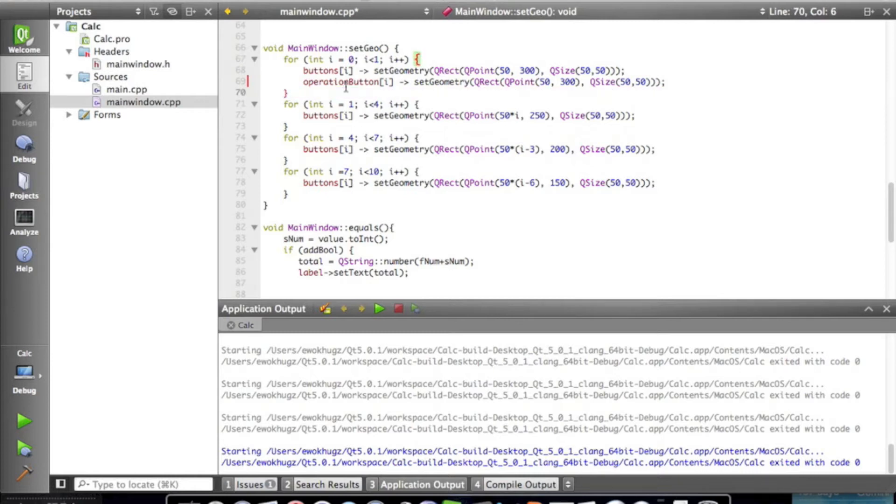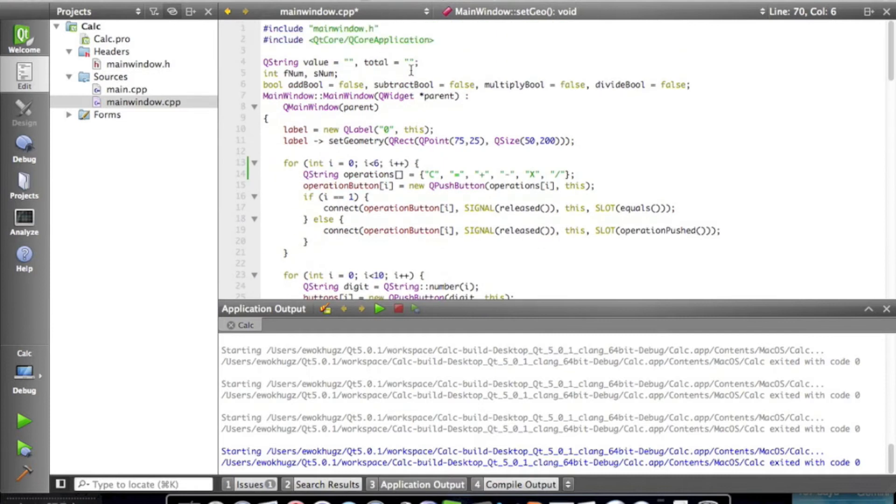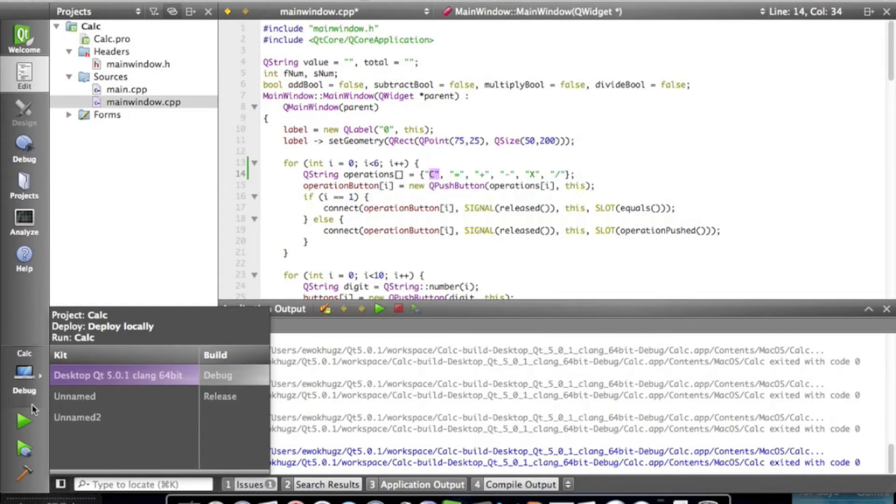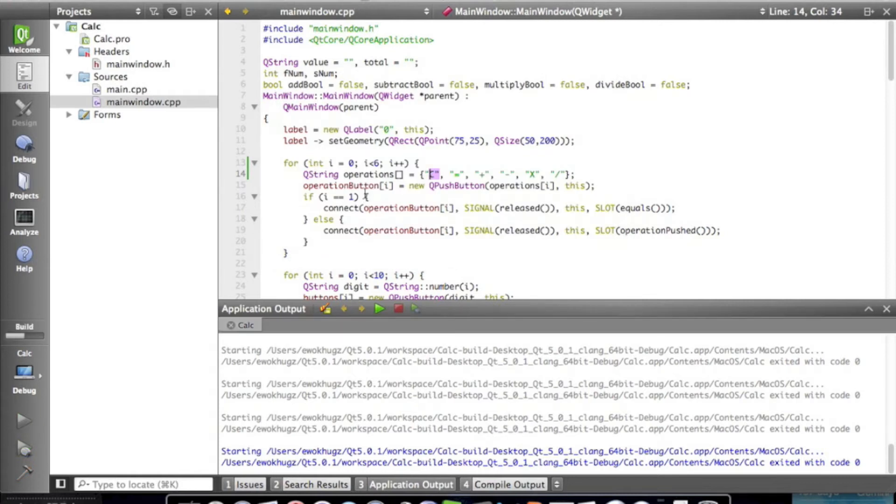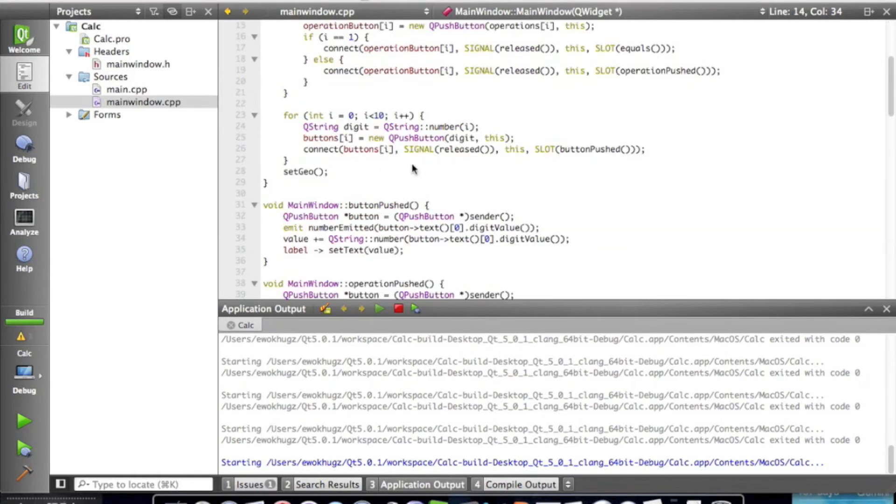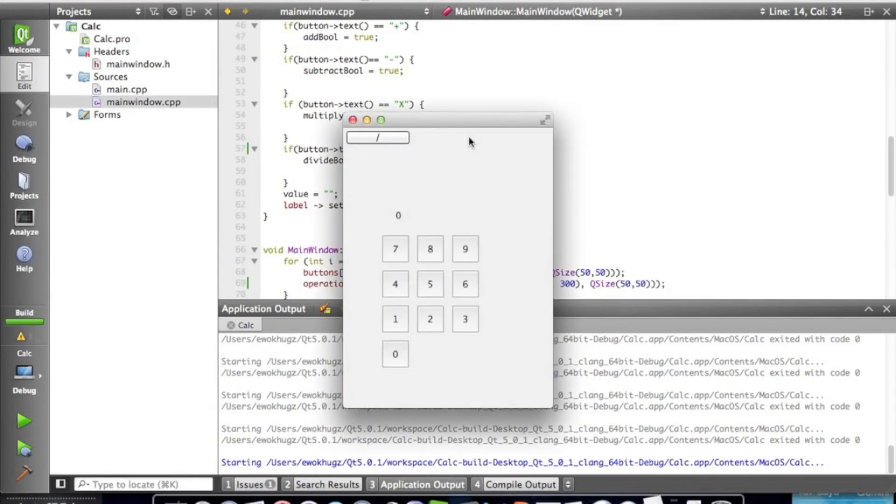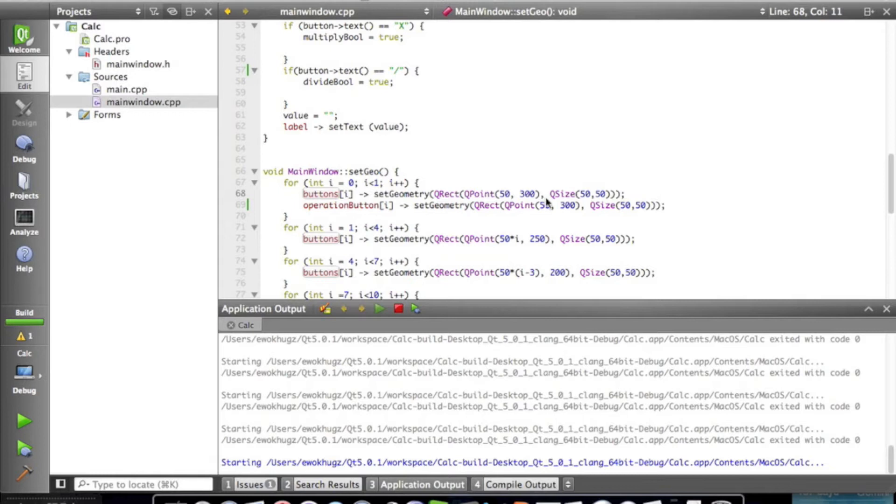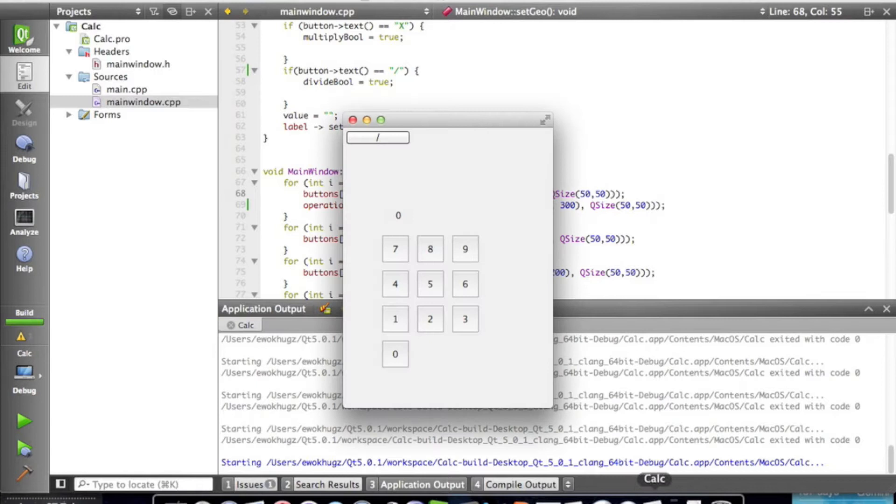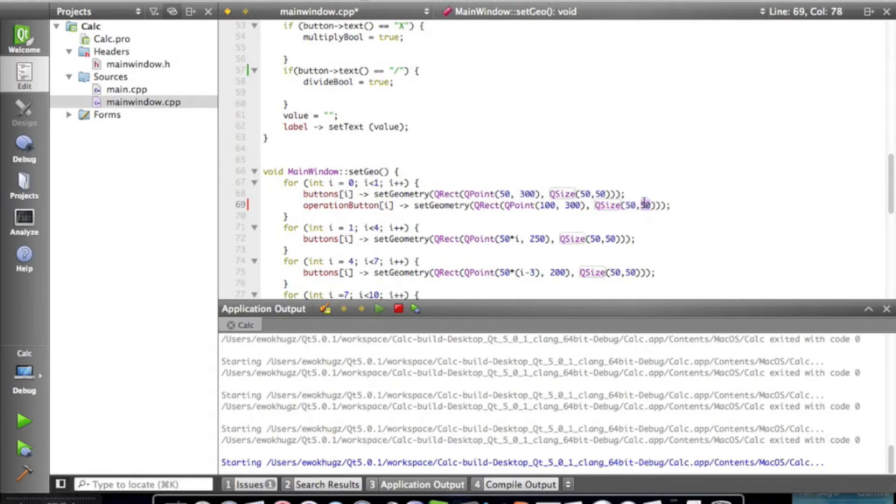So at i, and i in this case is clear. On typical calculators, the clear button is right next to the zero button, at least on some calculators I've used. The clear button should go right here. So when i equals zero, we're going to want to set that clear button right there. So the y value could stay the same, because it's the same amount down. What we're going to need to change is the x value, and we're going to change that to 100, and we're going to leave the size at 50-50. Alright, perfect.